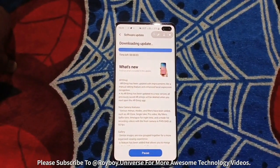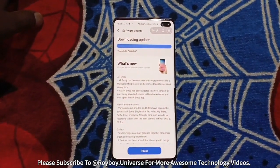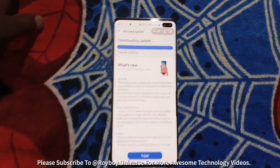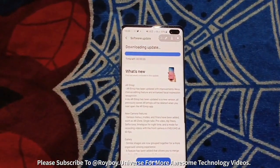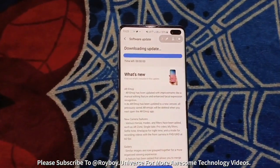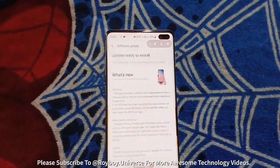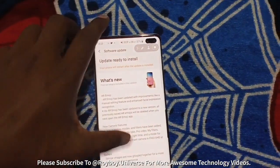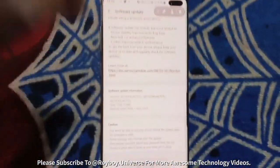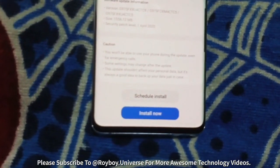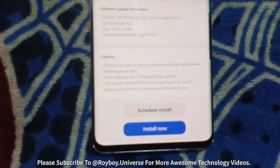Yes, it's done! Now there are two options: you can schedule the install for later, or you can install it right now. Let's click on install now without any delay — let's do this.